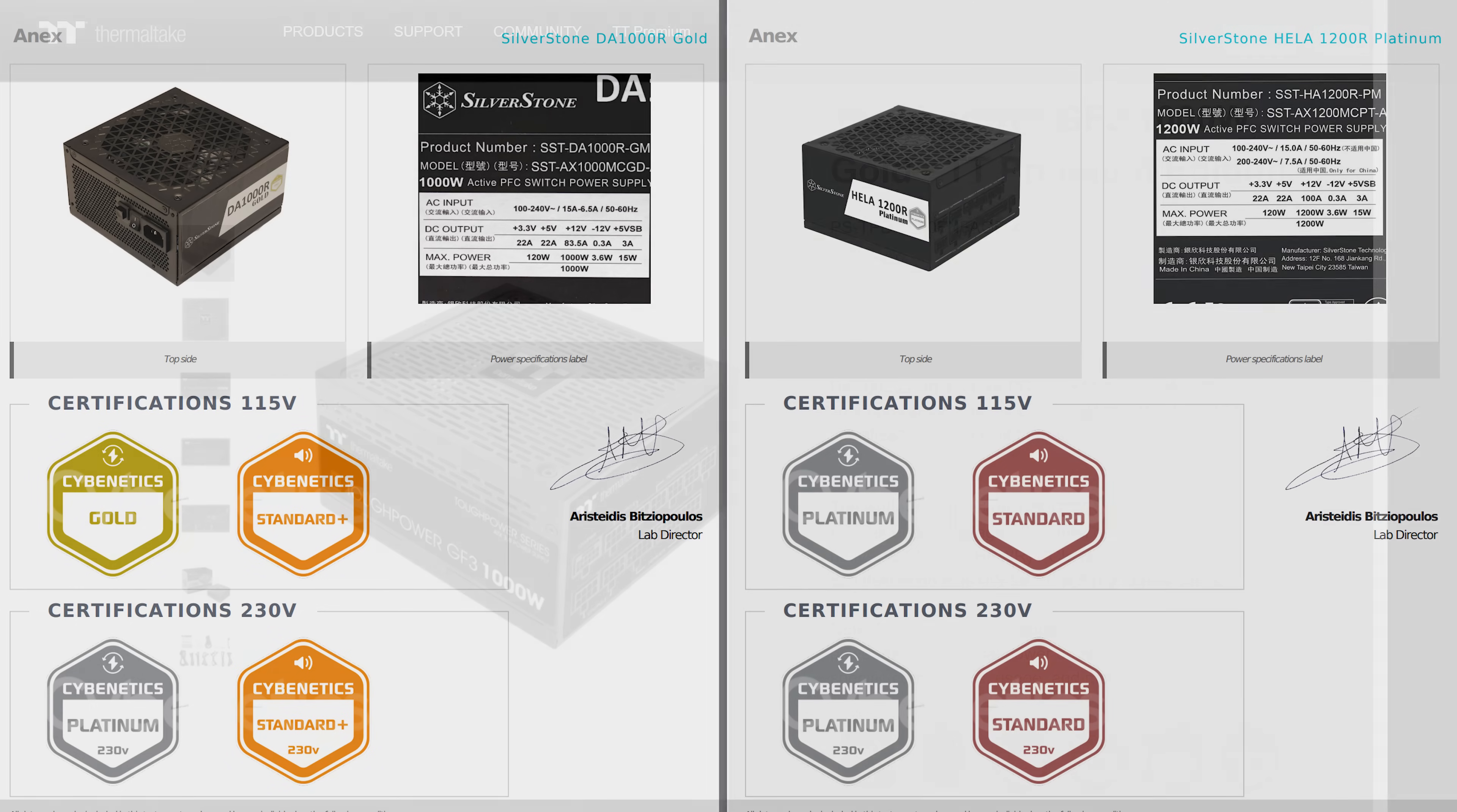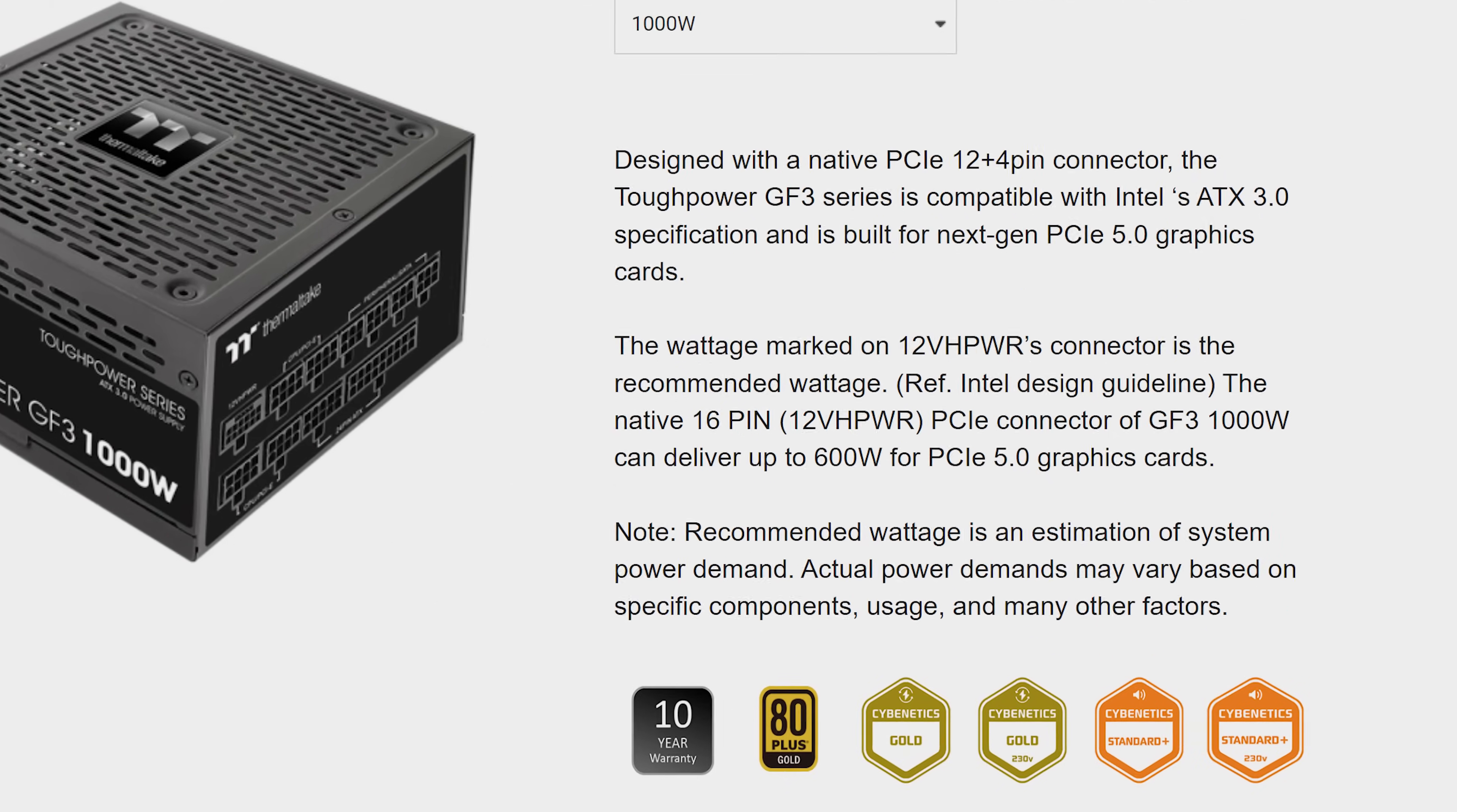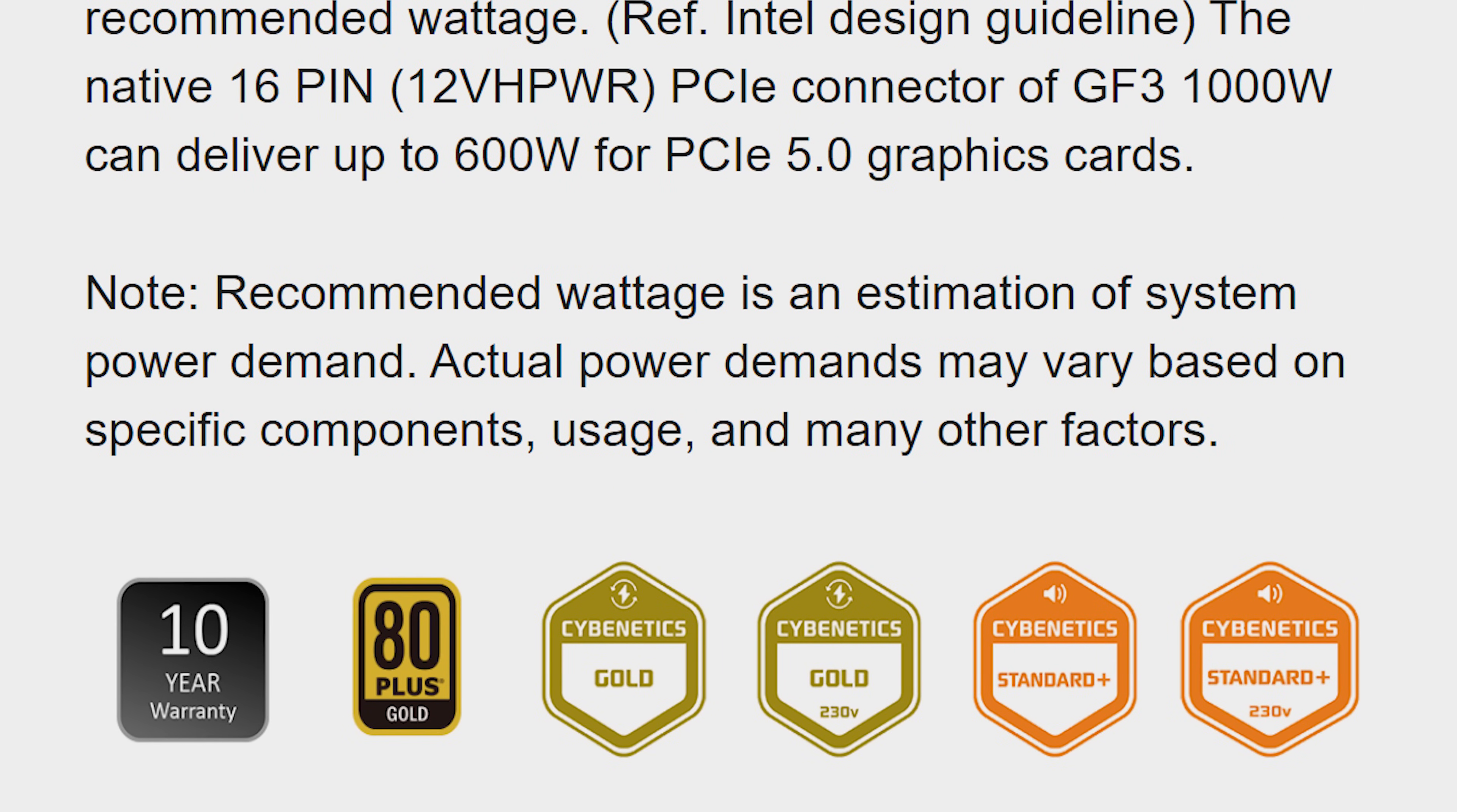But power supply manufacturers seem to just pick and choose which badge or rating to use. Only very occasionally will you find a power supply which has all the badges on the product page, which is how it should be. But this is rare, and I think not having 115 volts written on the certification badge is misleading, and I hope that both Cybenetics and 80 Plus upgrade their designs to include it.